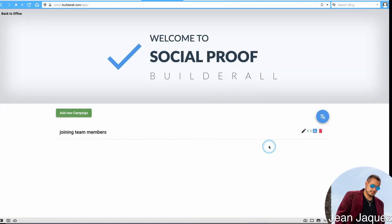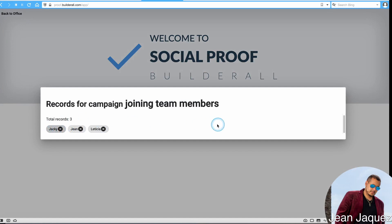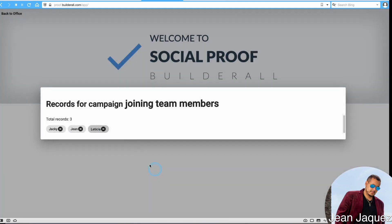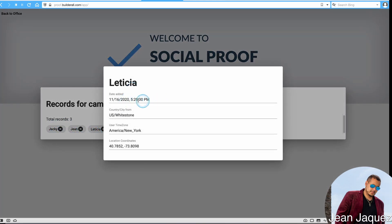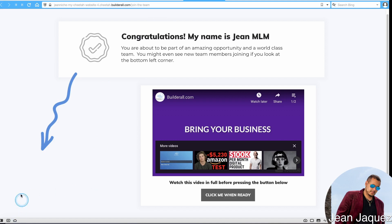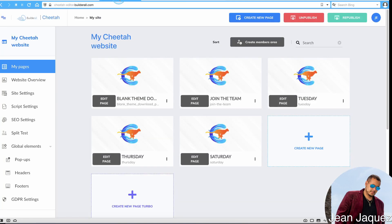Under 'Show Records,' you can see all the people who have opted in — their names, the time, and their location coordinates. It's going to display the name, the time, and the place, like 'America, New York,' as you saw when it popped up. And there it is: 'From Whitestone, New Team Member, 15 minutes ago.'